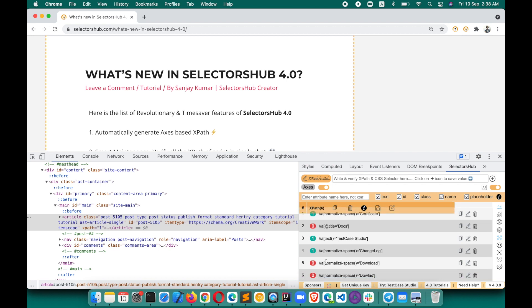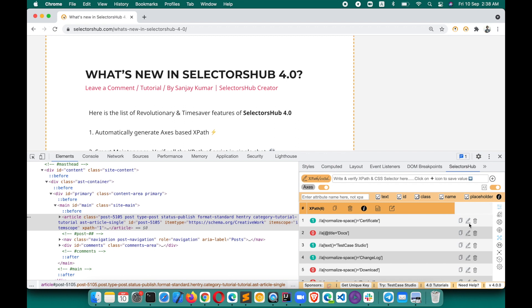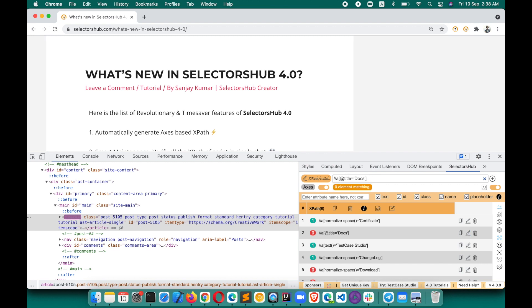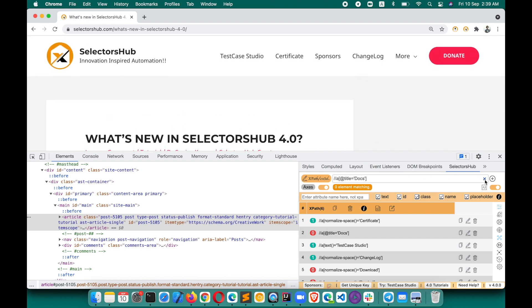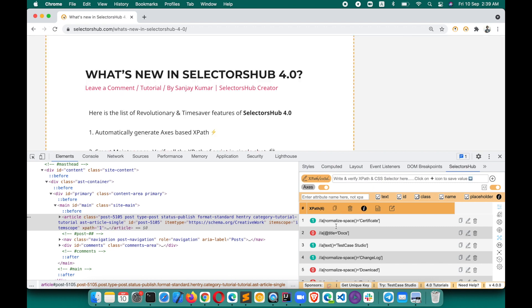It shows you occurrences, so you can fix them one by one. Whichever are already working, that's fine. It has an edit button and a copy icon. If you want to edit a specific XPath, click the edit icon — it will copy and paste it into the editor. Suppose one is showing zero, you can verify and fix it right there, checking what change is required.